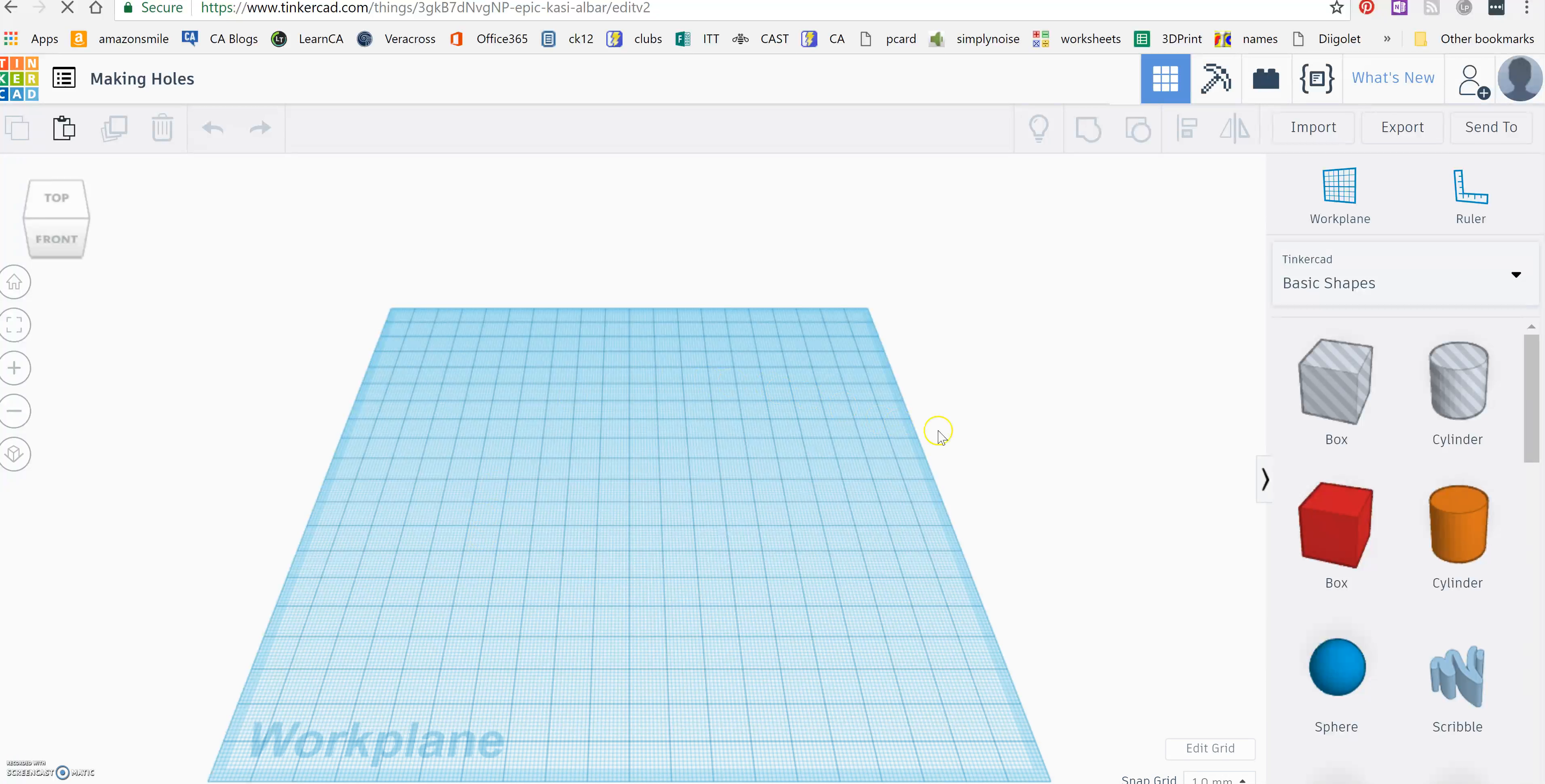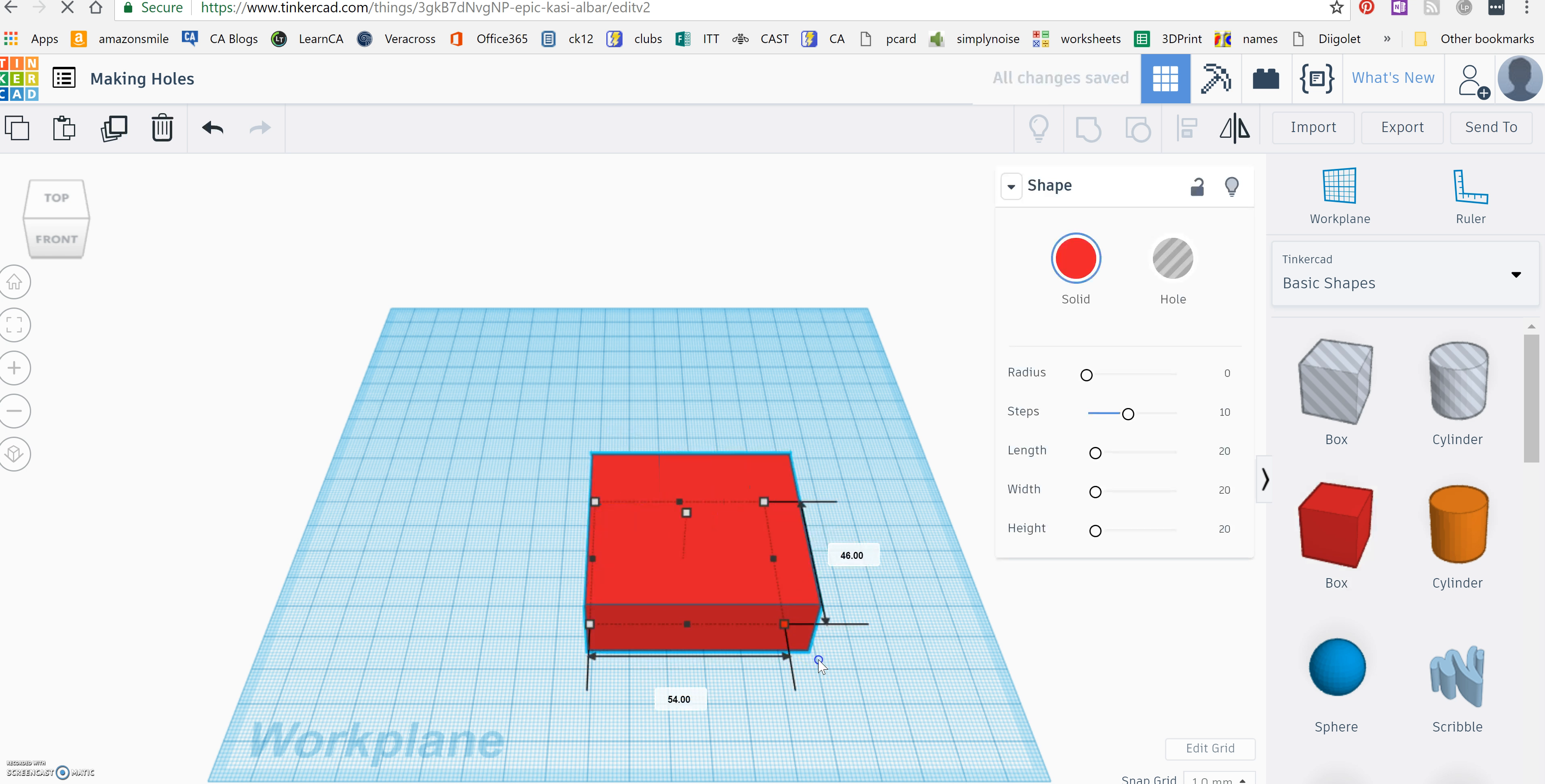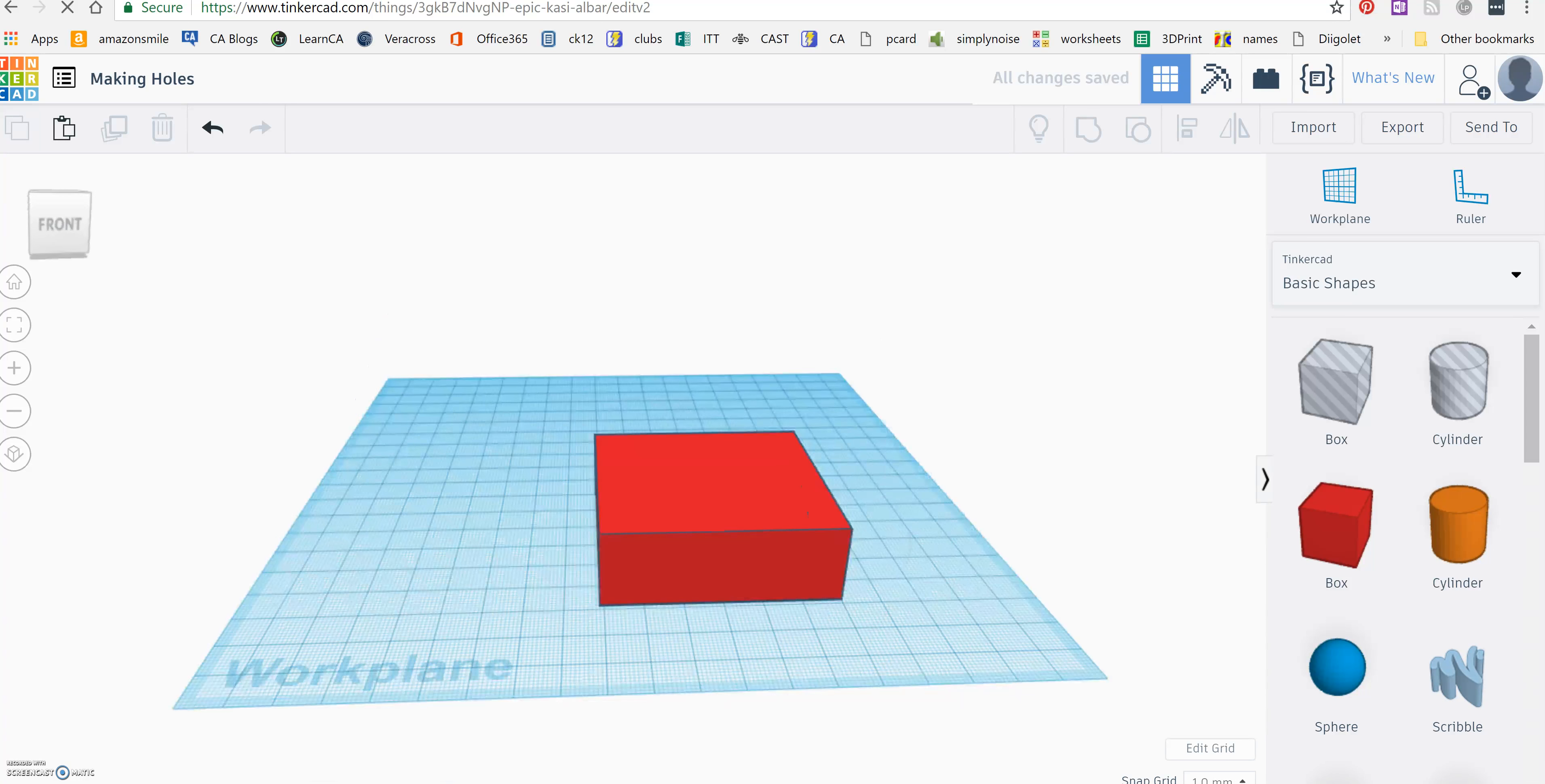I'm going to show you how to make holes in your 3D objects. So first I'm going to drag out a box. I'm going to make it a little bit bigger. I'm just going to put a hole in this box.